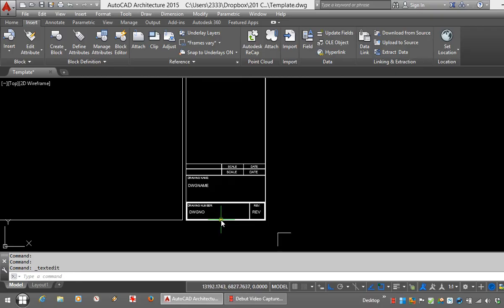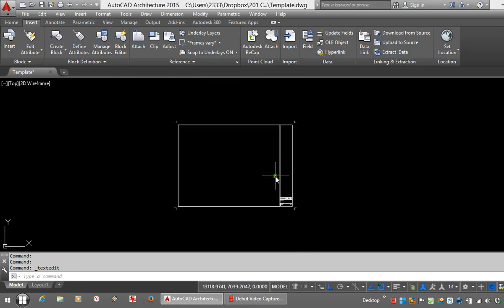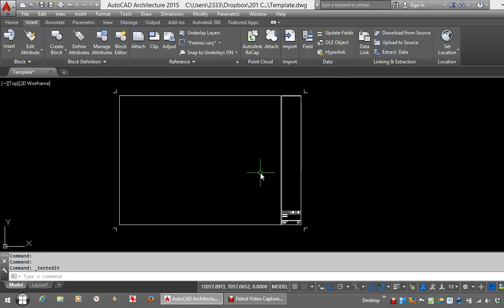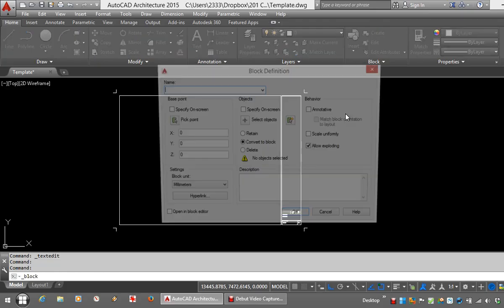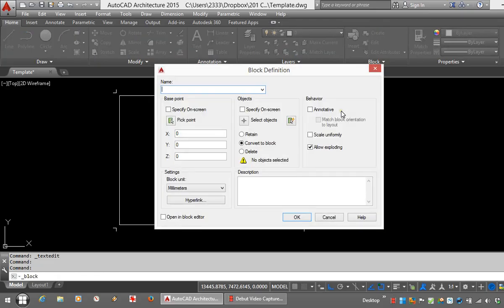So there you have a nice simple little title block. At this point I can go ahead and actually create a block out of it. So back on my home tab, up to blocks and create. This one I'm going to name simply A1.